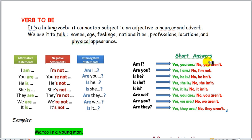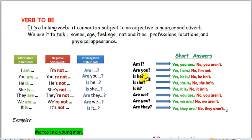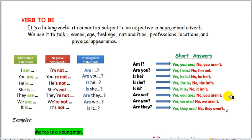And how do we respond to yes/no questions with the verb to be? For example: am I your teacher? You say 'yes, you are' or 'no, you aren't.' Are you? 'Yes, I am' or 'no, I'm not.' Is he? 'Yes, he is' or 'no, he isn't.' Is she? 'Yes, she is' or 'no, she isn't.' Is it? 'Yes, it is' or 'no, it isn't.' Are we? 'Yes, you are' or 'no, you aren't.' Are you? 'Yes, we are' or 'no, we aren't.' Are they? 'Yes, they are' or 'no, they aren't.'